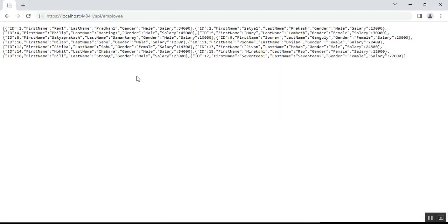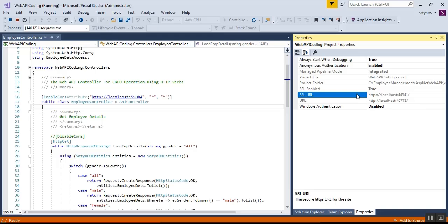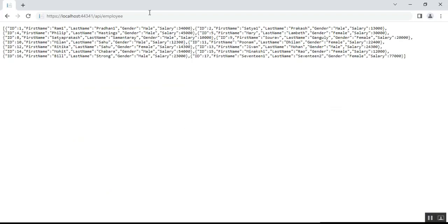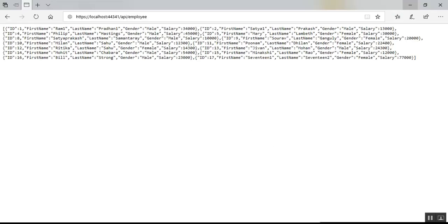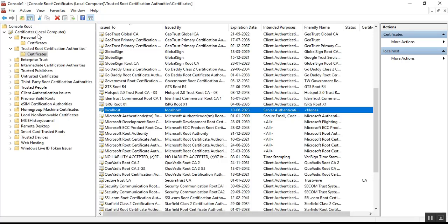After successfully importing the SSL certificate under Trusted Root Certificates, go to your browser and enter the HTTPS localhost URL with the SSL port number shown in your Visual Studio development properties. When I refresh, I'm getting the result without any certificate error or invalid certificate message. I do the same in Edge browser — entering the HTTPS localhost URL and refreshing — and I'm also getting the response without any invalid certificate error. The SSL certificate invalid error has been resolved.